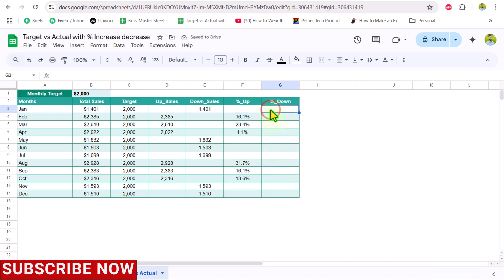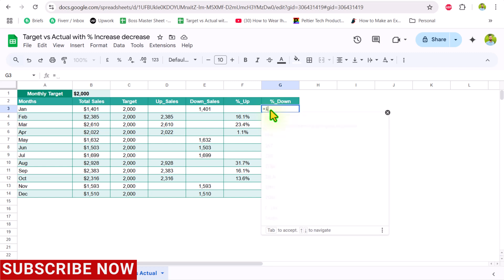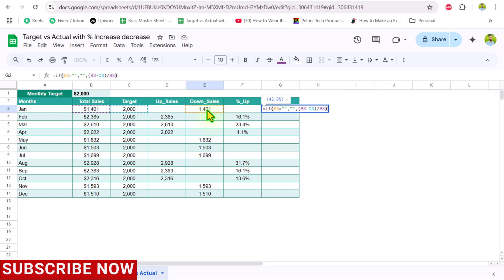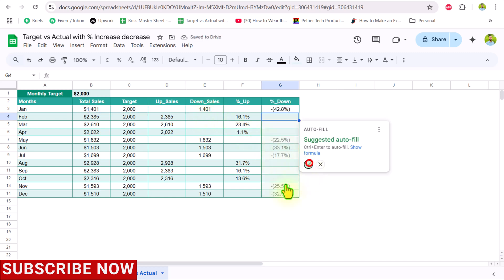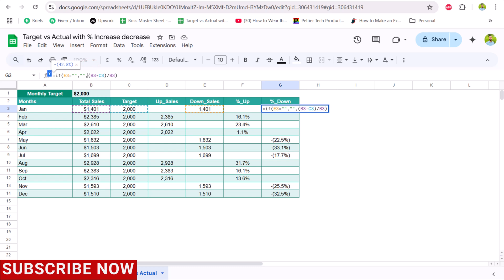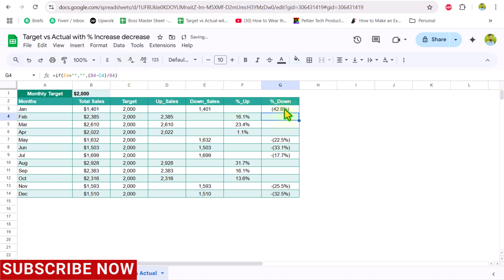For the percent down column, apply another IF condition: if the downsell cell equals blank, return a null result; otherwise, paste the percentage change formula. Close the parenthesis, hit Enter, and accept the suggestion. Then apply the ABS function to the percent down only — this removes the negative sign, which is very important. Drag the formula down.